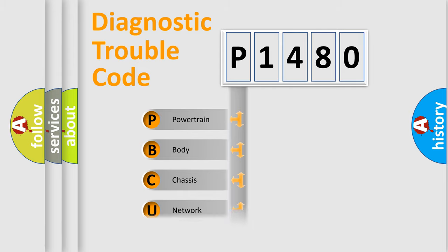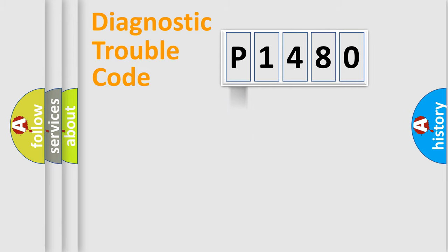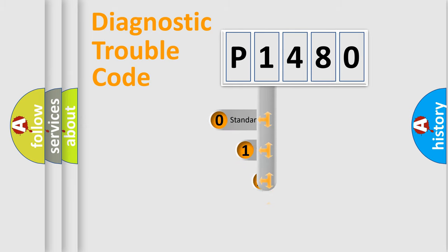Powertrain, Body, Chassis, Network. This distribution is defined in the first character code.